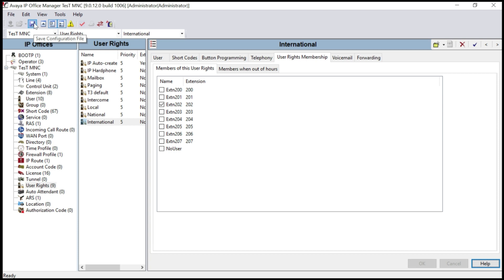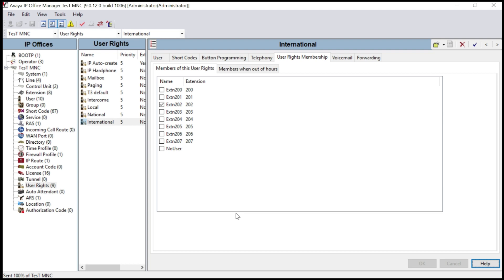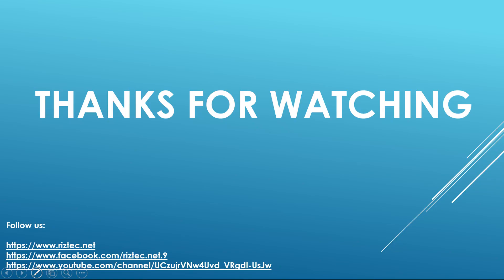Make sure your configuration is saved. To do that, click the Save Configuration File icon. You will get a pop-up — this is a mergeable program and the system will not ask for a reboot. Click OK and your configuration is finished. Thank you for watching. If you like our video, please subscribe to our channel and press the bell icon for regular updates. Thank you.